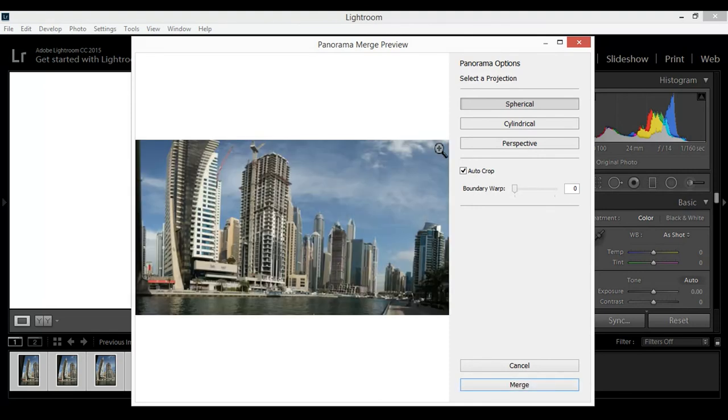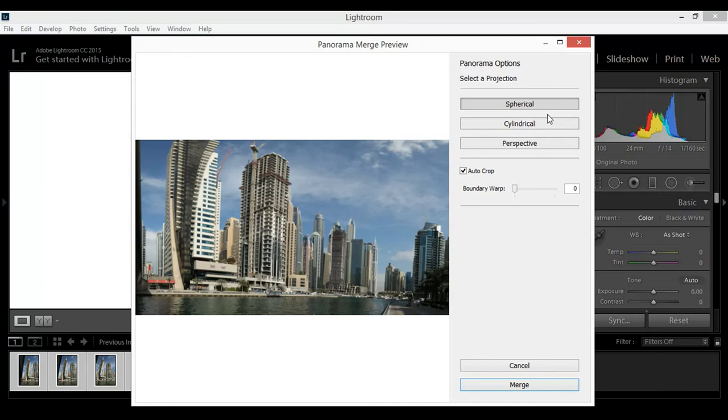Now see, you see Lightroom already did the magic. You can select different options there. You can select which one is better for you.